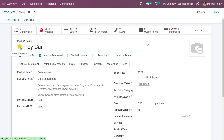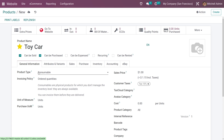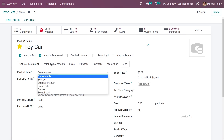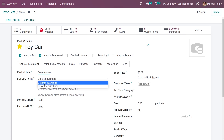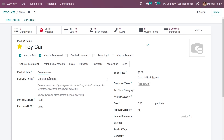Let me create a new product. Here you can give the name of the product, and if you want to make it a favorite product you can star this product. If you go to the general information tab, you can see the product types — you can add the product type depending on the product you are creating. You can also add the invoicing policy for the product.